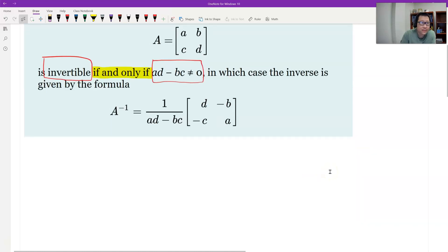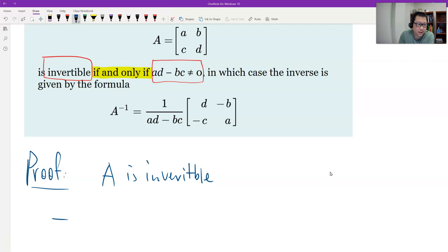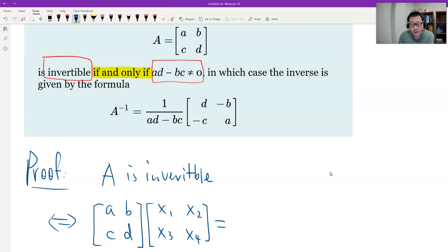Let me give a simple proof. Let's say matrix A is invertible. By the definition, this should be equivalent to: we can solve A times B equals I, where A is the matrix a, b, c, d, and the other matrix has entries x1, x2, x3, x4, and equals the identity. This is a 4-unknown system and we can set up 4 equations by matrix multiplication.